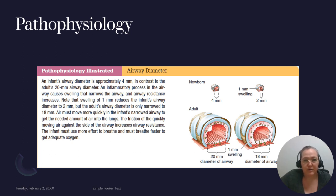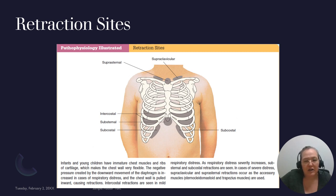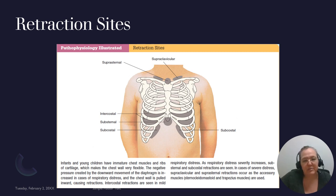Retractions are described by their location, so use the correct anatomical names. When a child is retracting, don't just say they're retracting — say they have subcostal, substernal, intercostal, supraclavicular, or suprasternal retractions. Use the right language to describe where you're seeing the retractions. This could be a testable item.